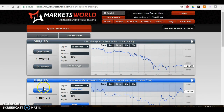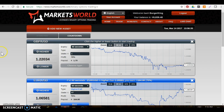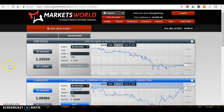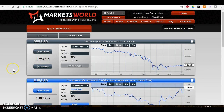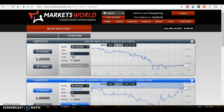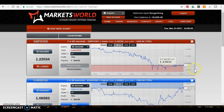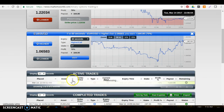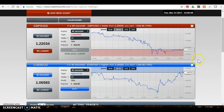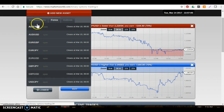GBP USD — let's do one more trade, a put this time. What's put? It's Lower. So as soon as I say 'put,' you want to enter — $97 — get in as soon as you can. Put — boom, boom — that's it. You'll see the active trade amount in here.